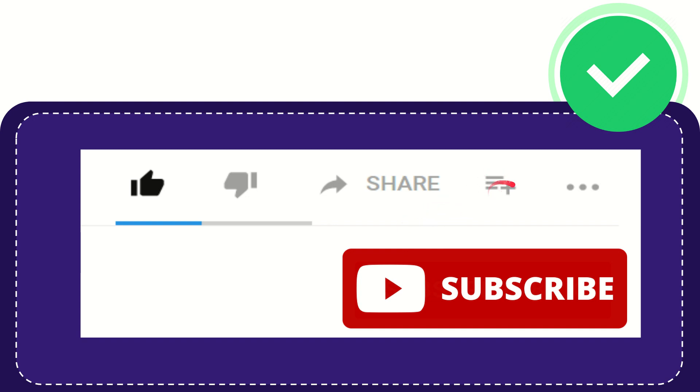And if you want to add this video to your playlist, you can click this one. You can watch this video later and you can find more options by clicking these three dots.